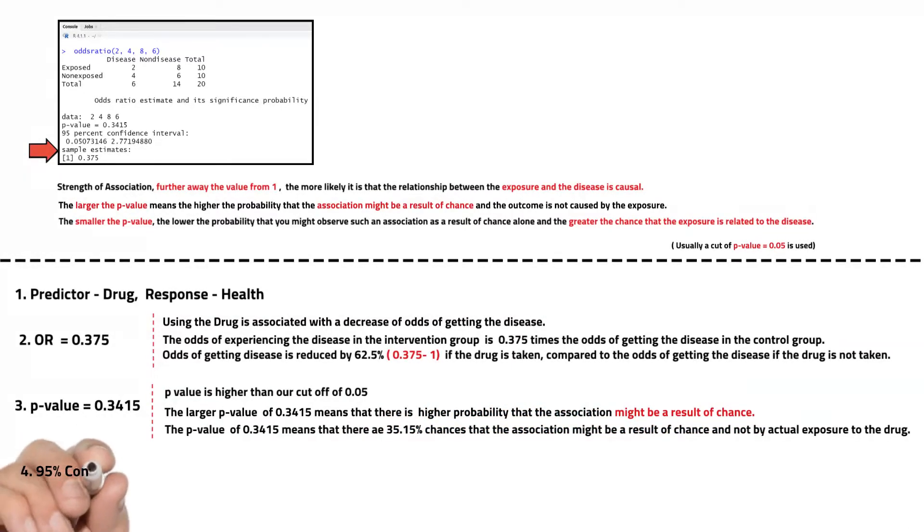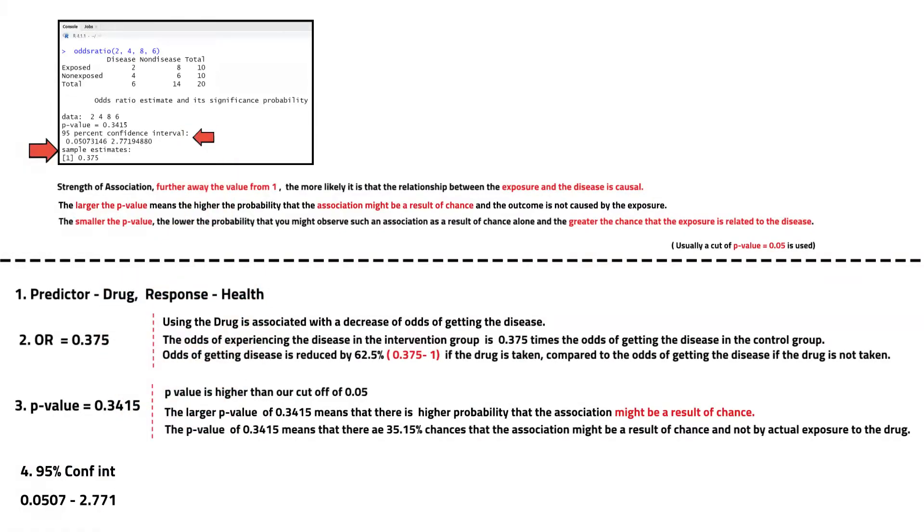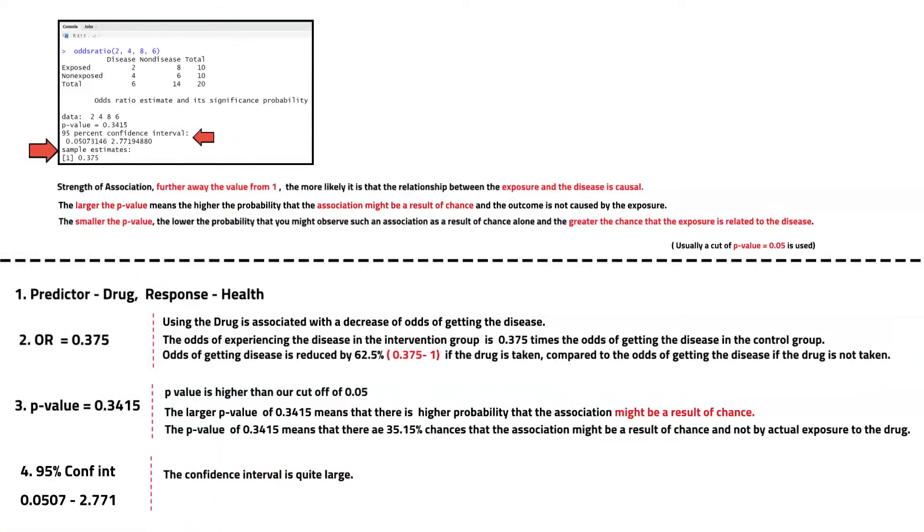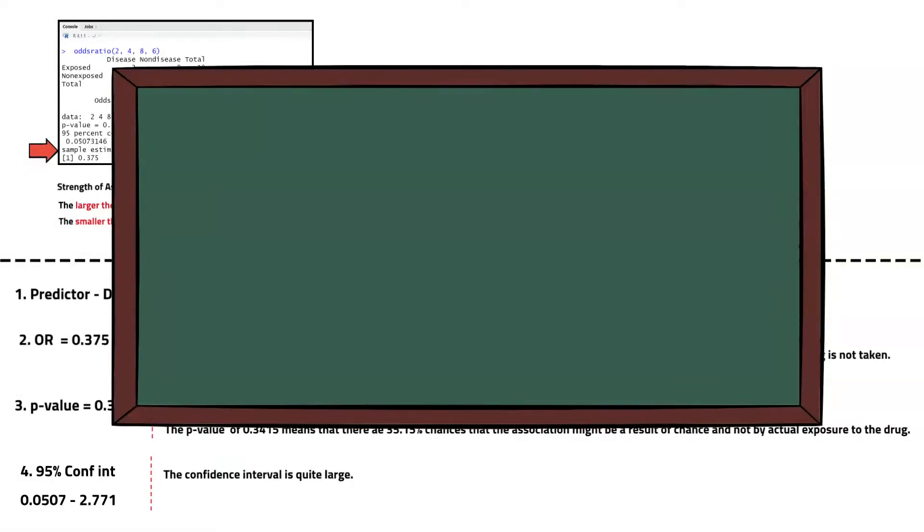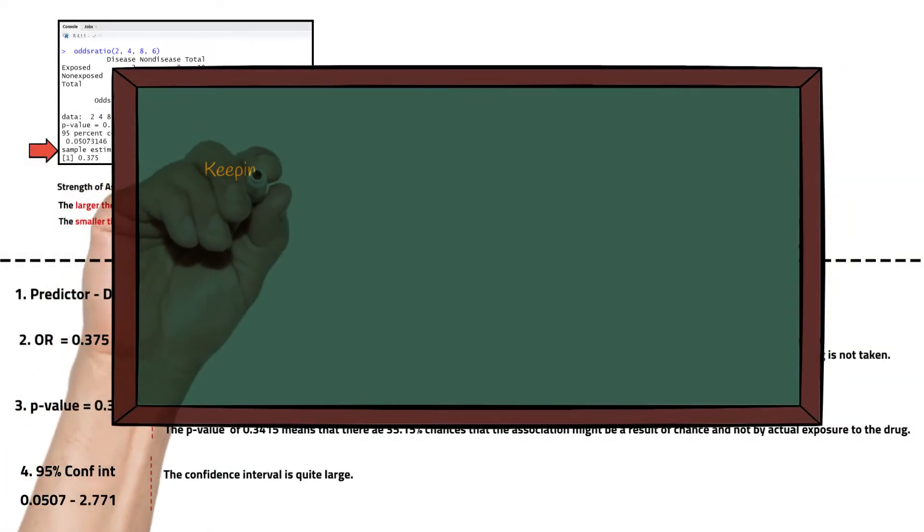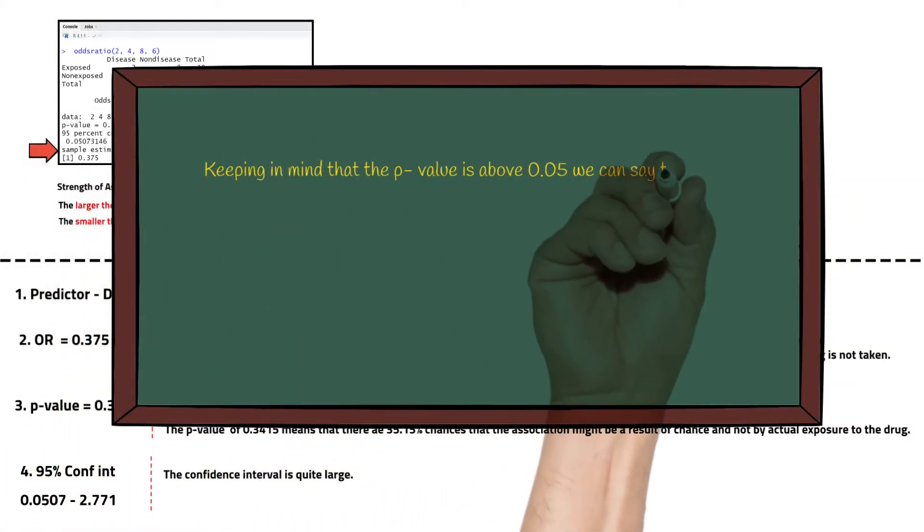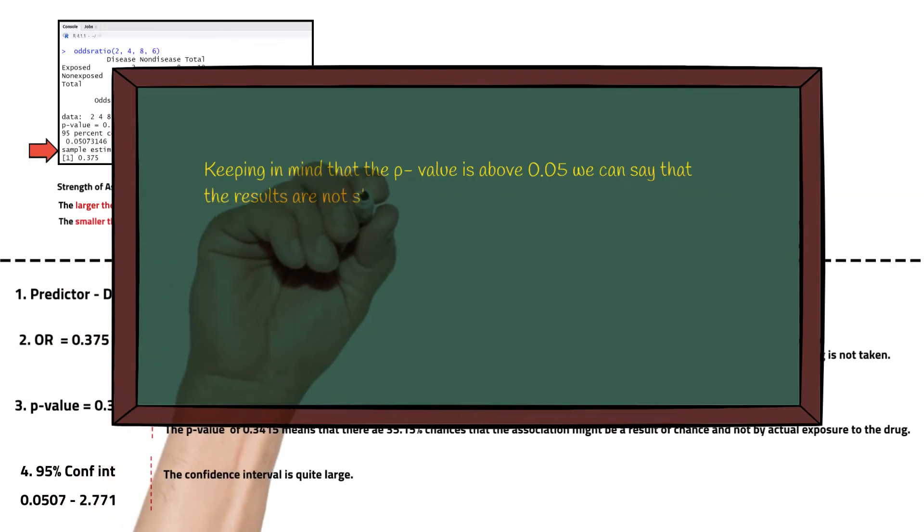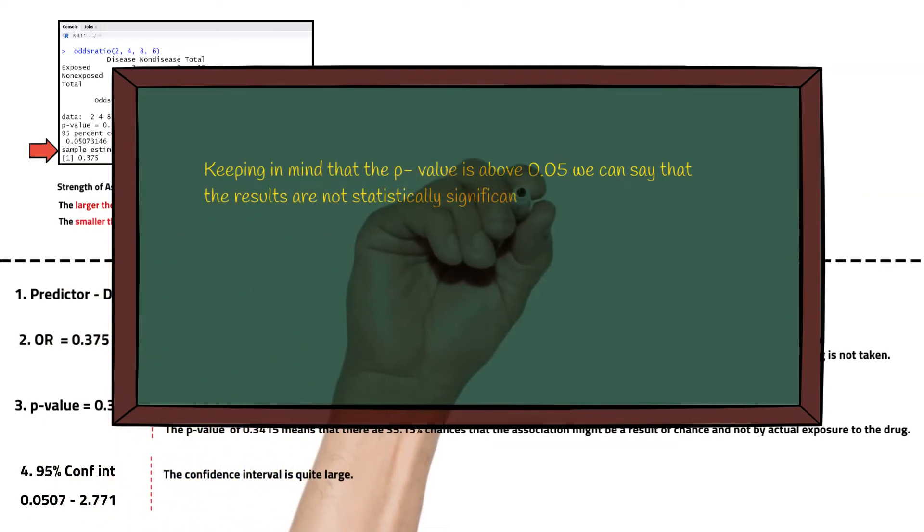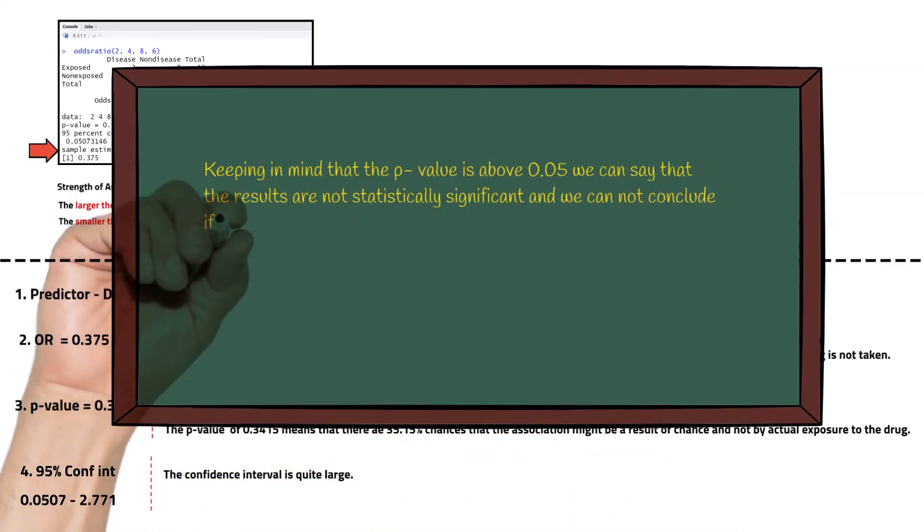Finally look at the 95 confidence interval. The range of interval seems to be quite large if we compare it to the odds ratio of 0.375. We would have been more confident if the range was smaller and if the lower value and the higher value were closer than what we got here.